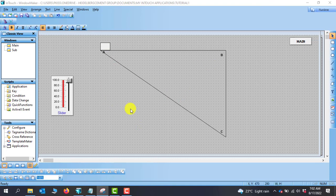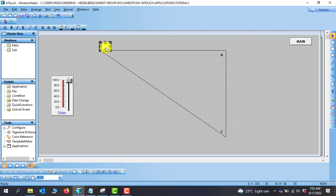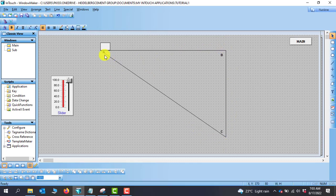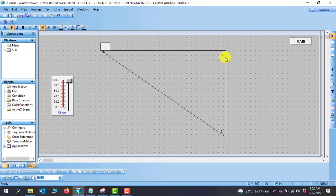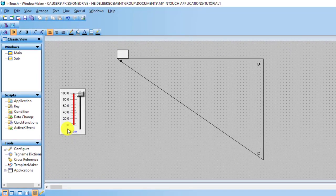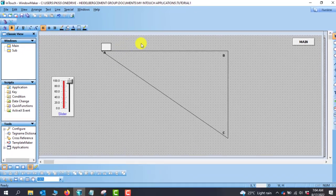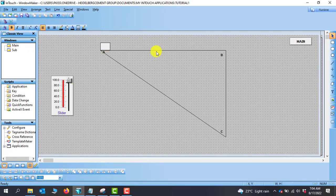In the last tutorial we looked at diagonal movement in IntegraXor. In this lesson we will look at the concept of visibility. Our task is to move this object around — from point A to point B, B to C, and then C to A. The data we are using for the movement is from zero to 100, so we need to divide this data into three sections.